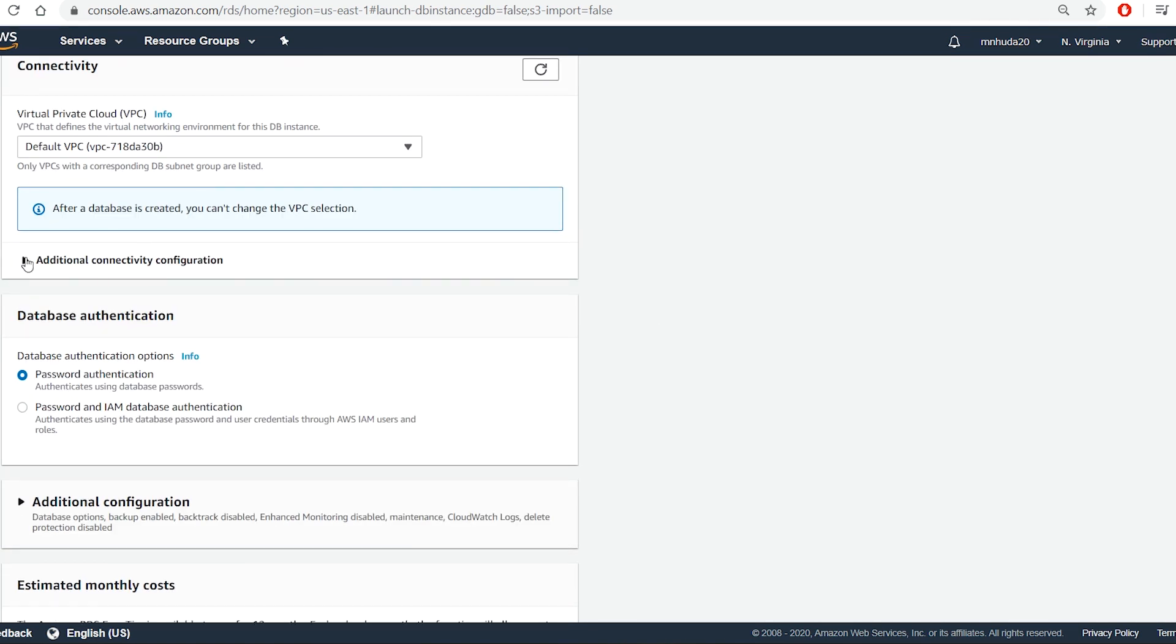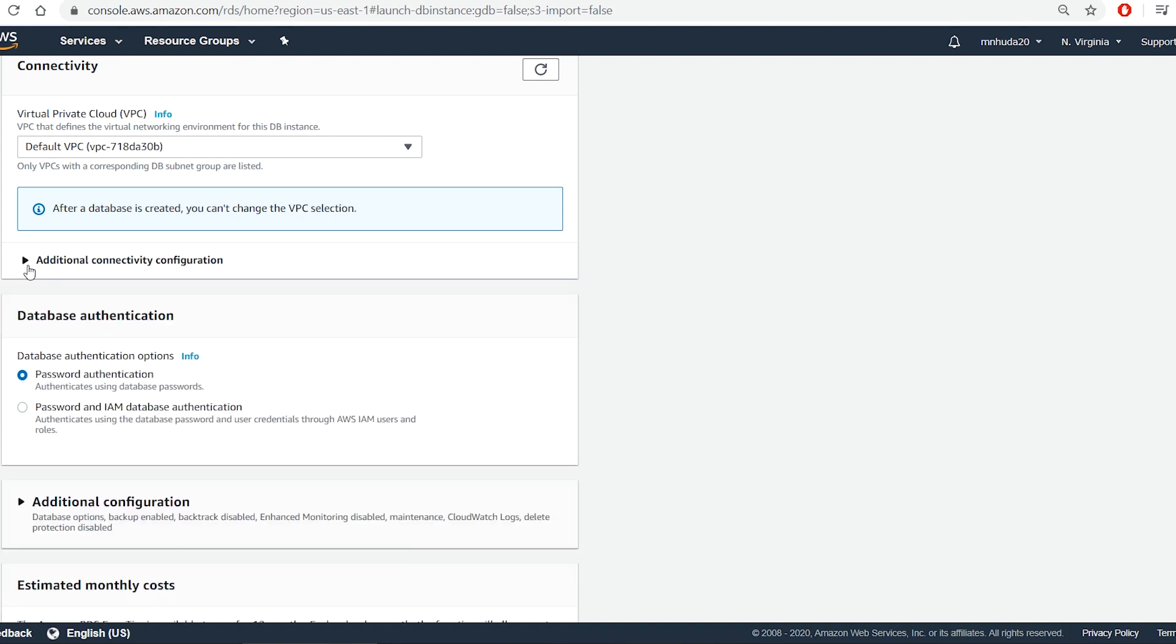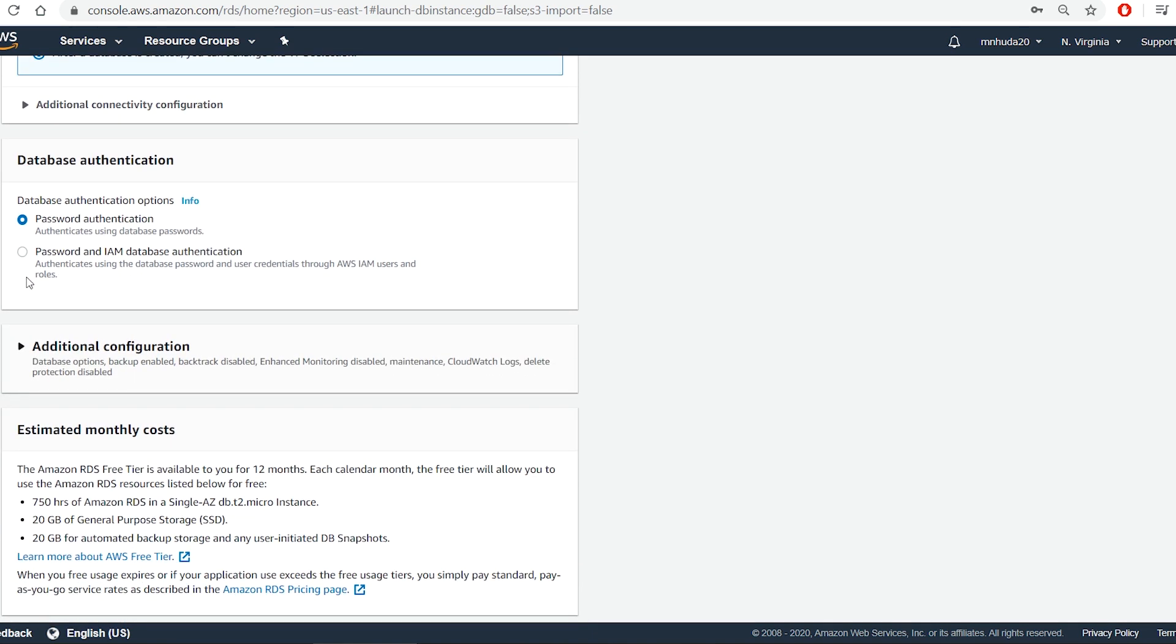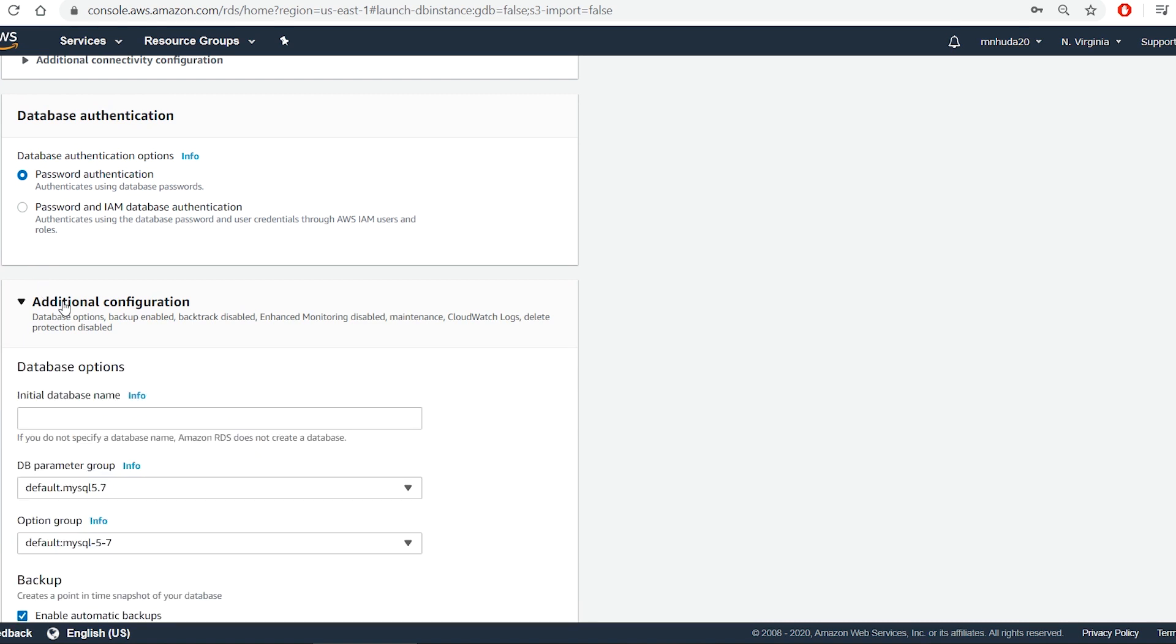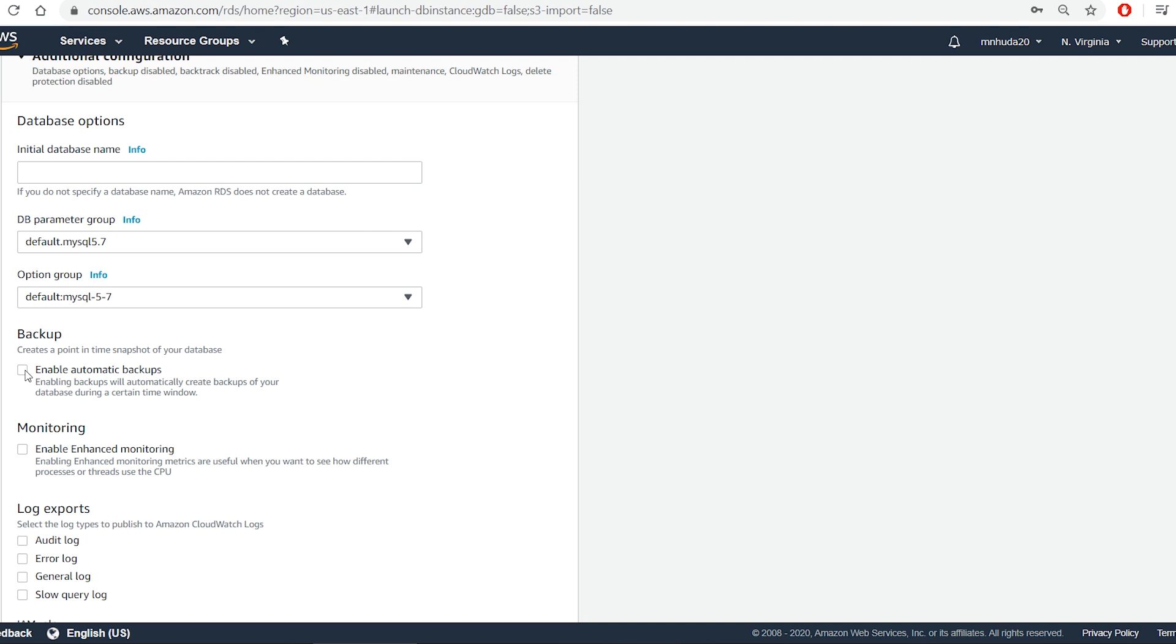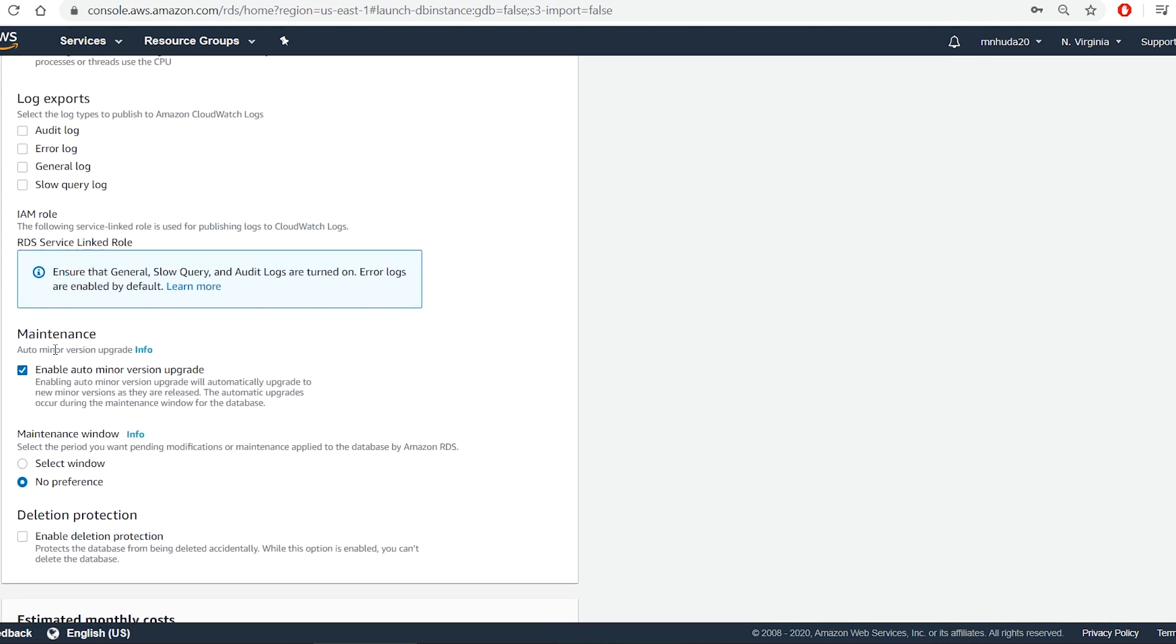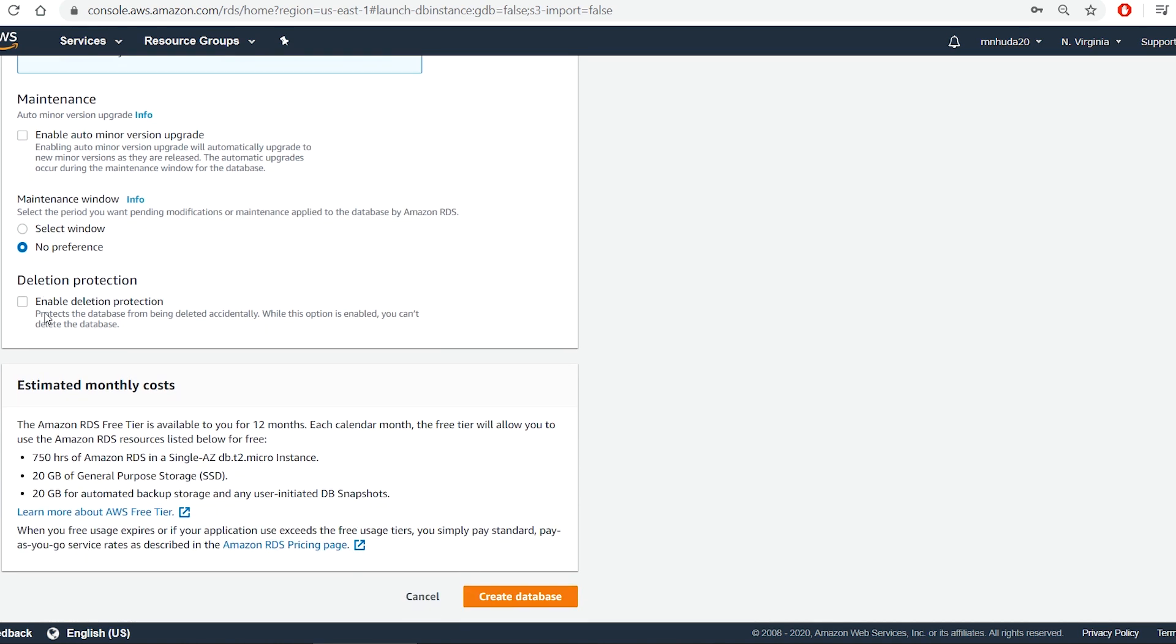Also go to additional connectivity configuration and make the database publicly accessible. Then I go to additional configuration and remove automatic backup to avoid any charges. I can also disable minor version upgrade. Then I press on the create database button.